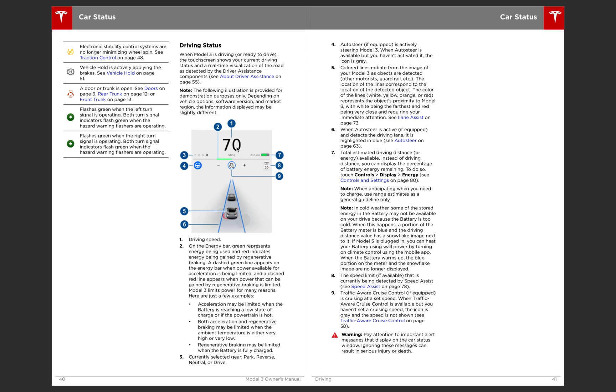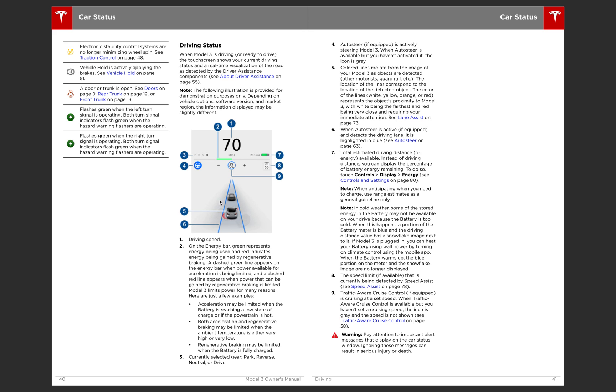Then you have your driver status. Something interesting to note here is this green bar right here. Green represents energy being used, and red indicates energy being gained by regenerative braking. So that is actually interesting. I thought it would be the other way around, but I guess they changed it. So there's that, just the driver information, just like autopilot on the other. It will give you the information about the cars in front of you, lane markings, and all that.